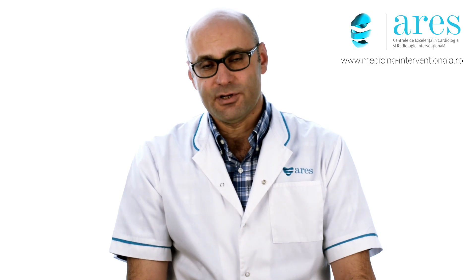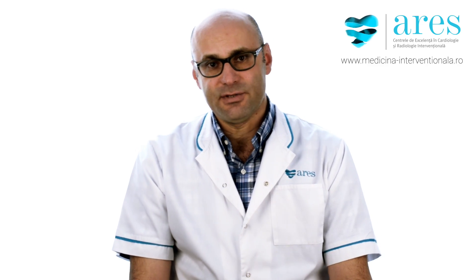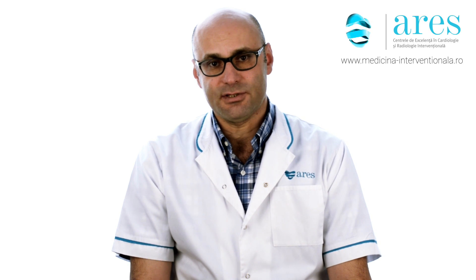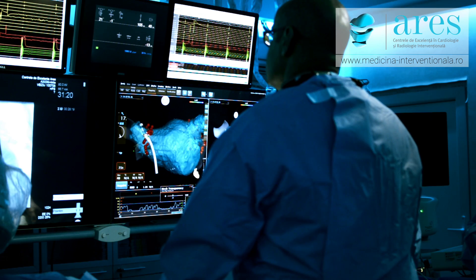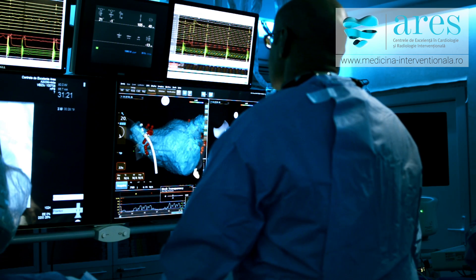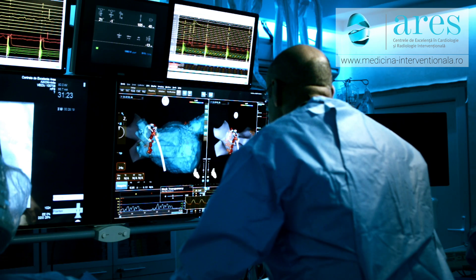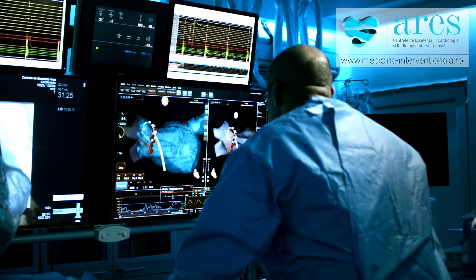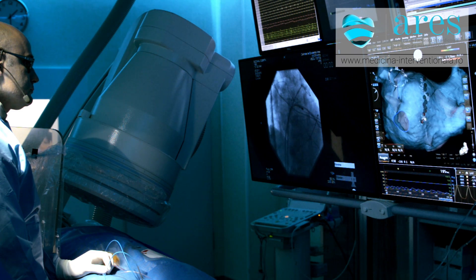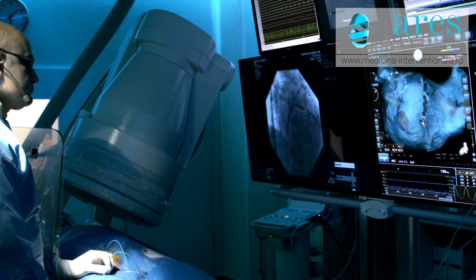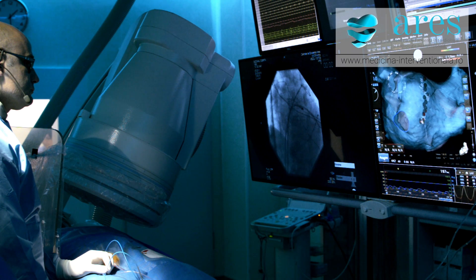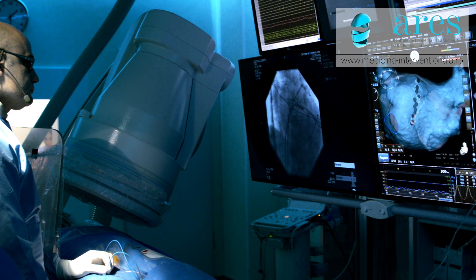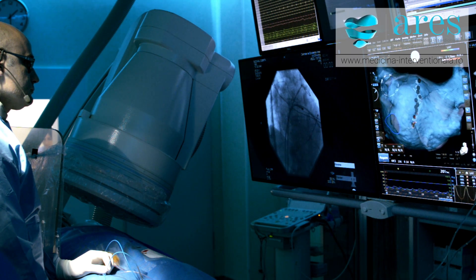The most common clinical arrhythmia that we see is atrial fibrillation. Atrial fibrillation originates usually from the left atrium of the heart, and especially from the pulmonary veins of the heart.